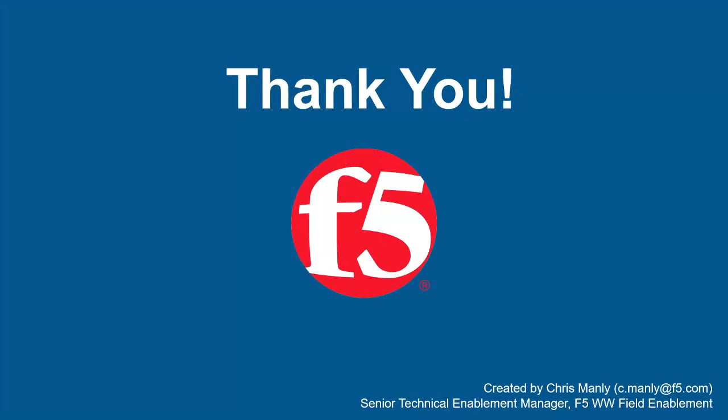Thank you for watching this demonstration on enforcing global parameter settings using F5 BIG-IP Advanced WAF. We encourage you to watch additional AWAF demos. And for more details on how Advanced WAF can protect your web applications, contact your F5 network sales account manager. For questions or comments about this video, contact Chris Manley at the email address at the bottom of the page.